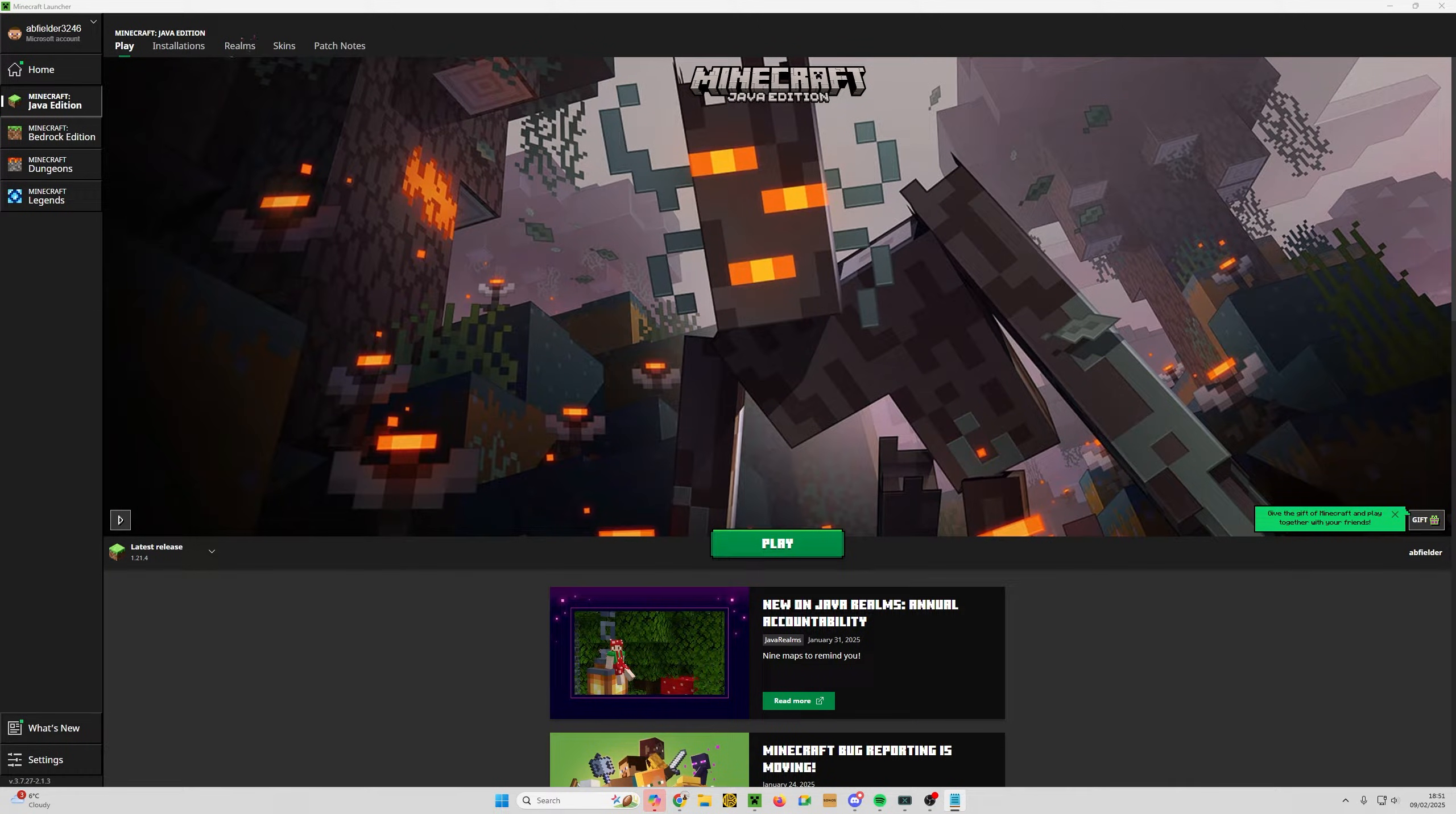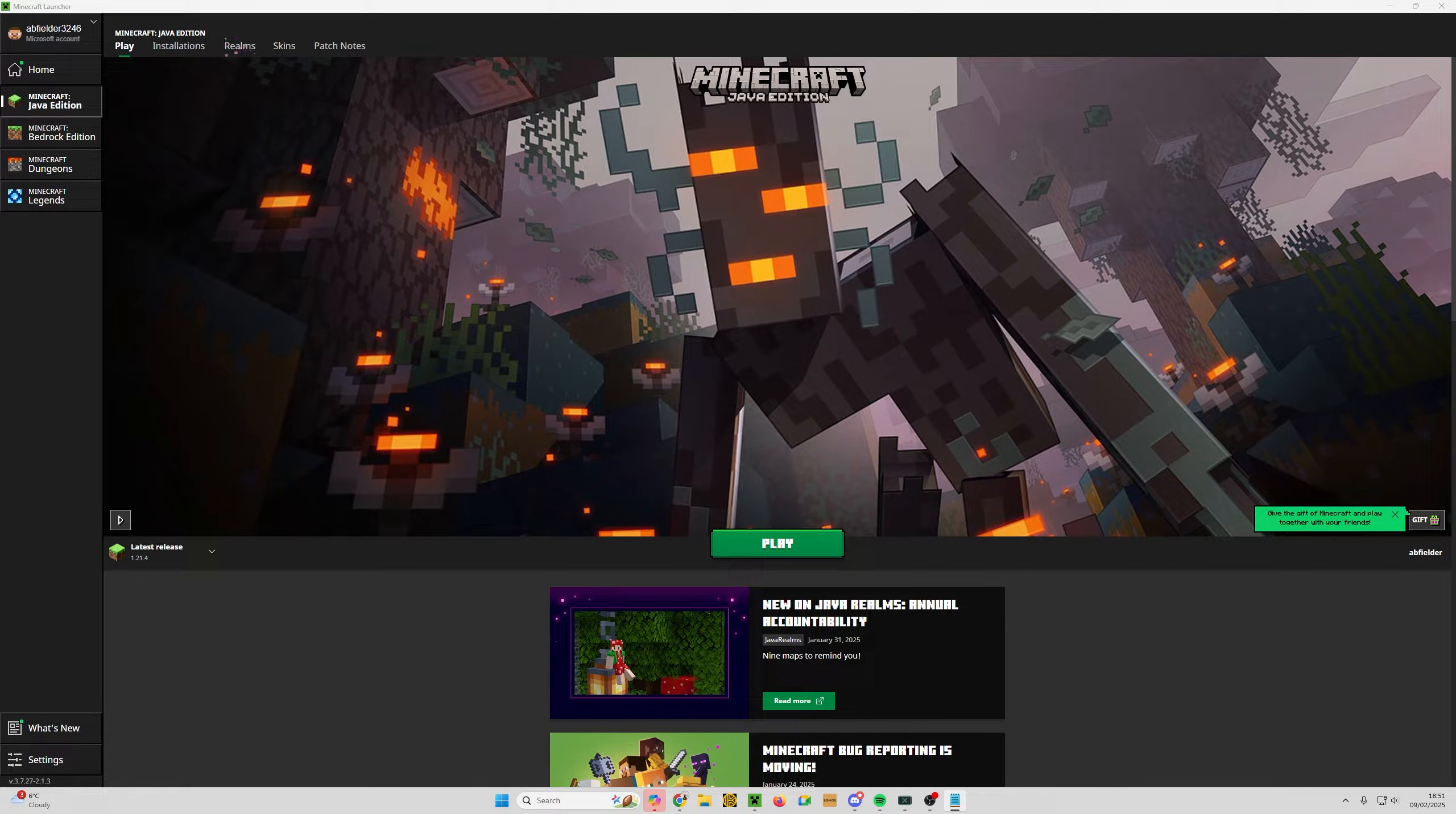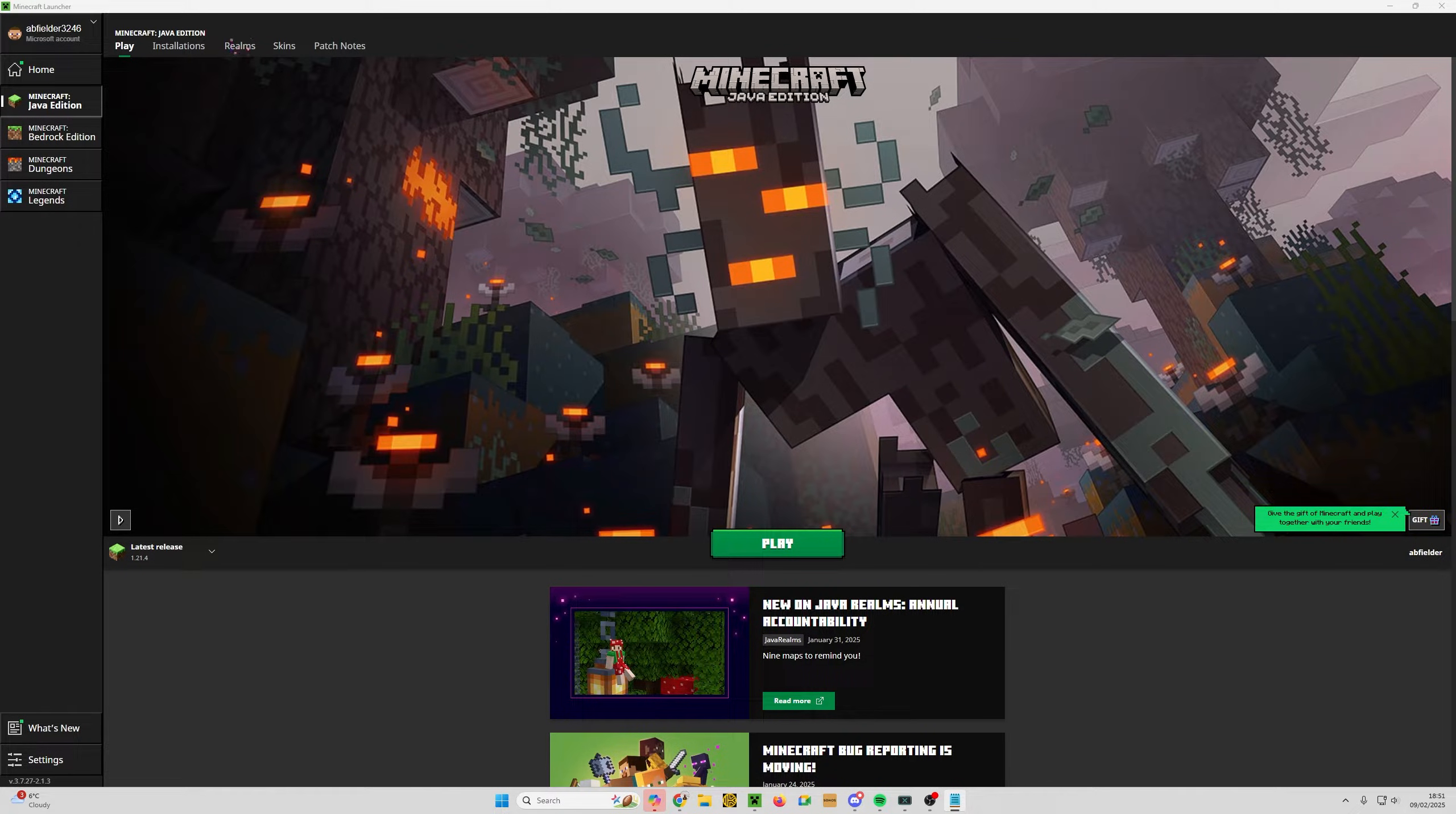Hello folks, I'm Abfielder. Welcome to my tutorial series for Litematica. The first one will show you how to install Litematica, and then the subsequent videos will show you all the amazing things we can do with it. So let's get started.